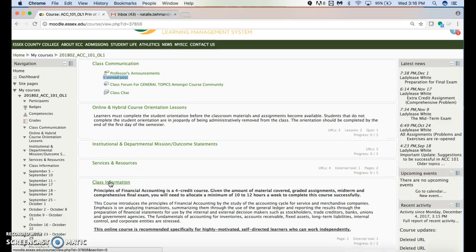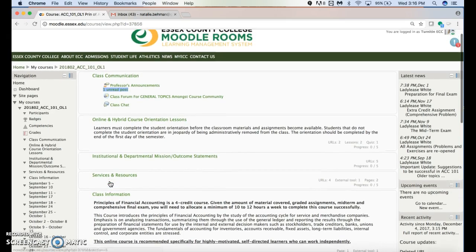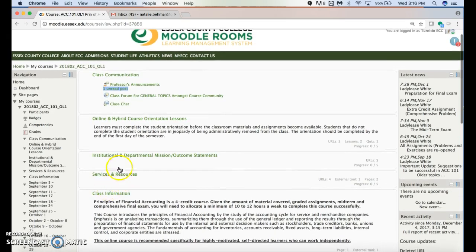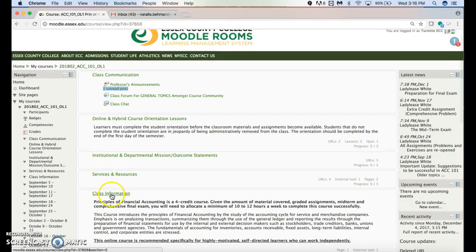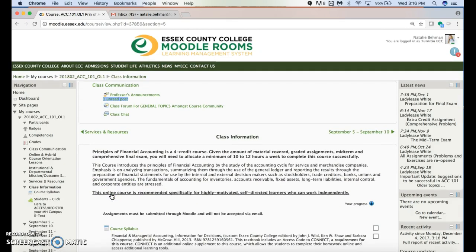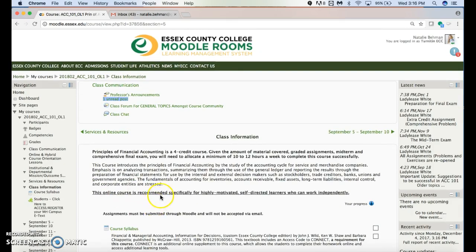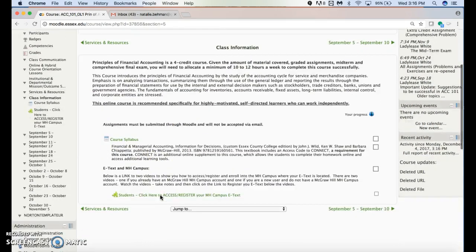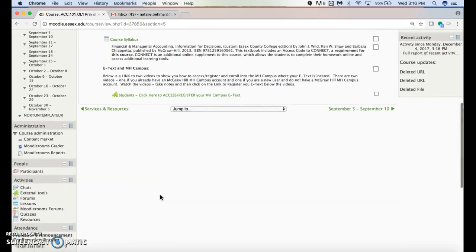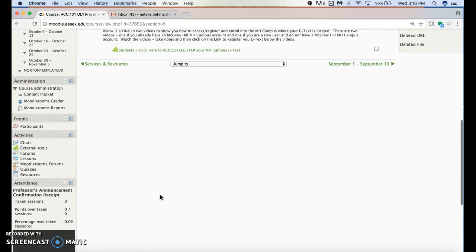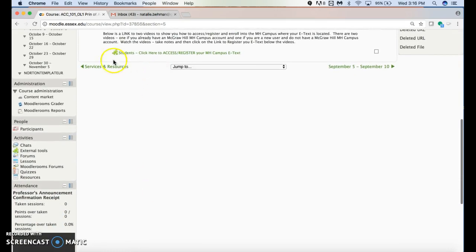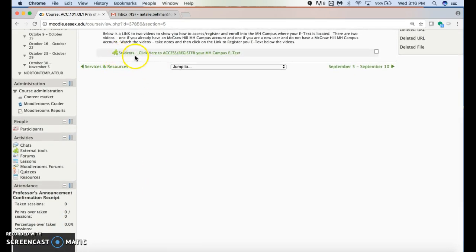This account passed the orientation, which is why I can access class information. Under class information, there is a little green puzzle piece that you're going to click on. It says 'students click here to access/register your MHCampus e-text.'